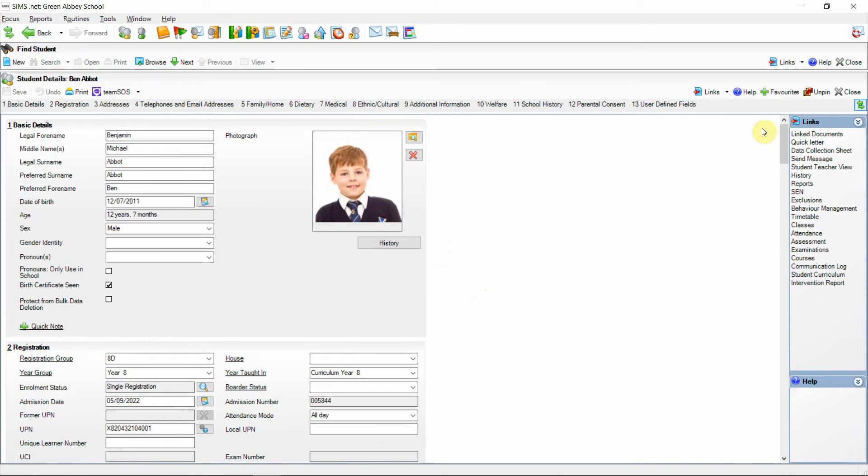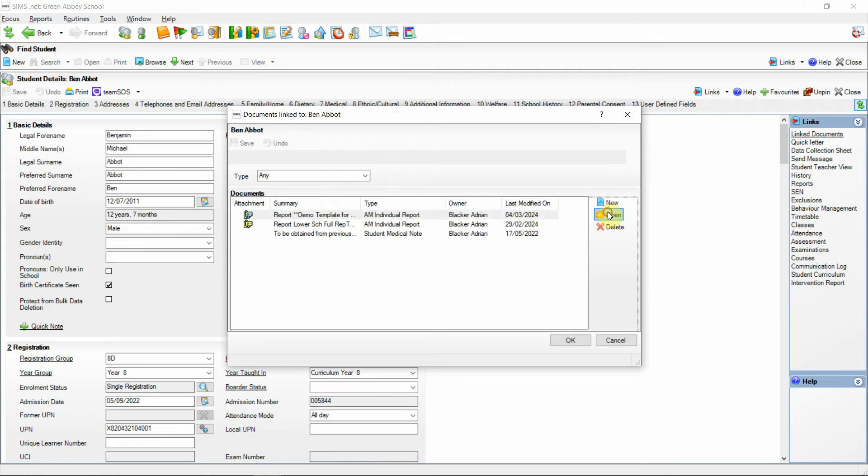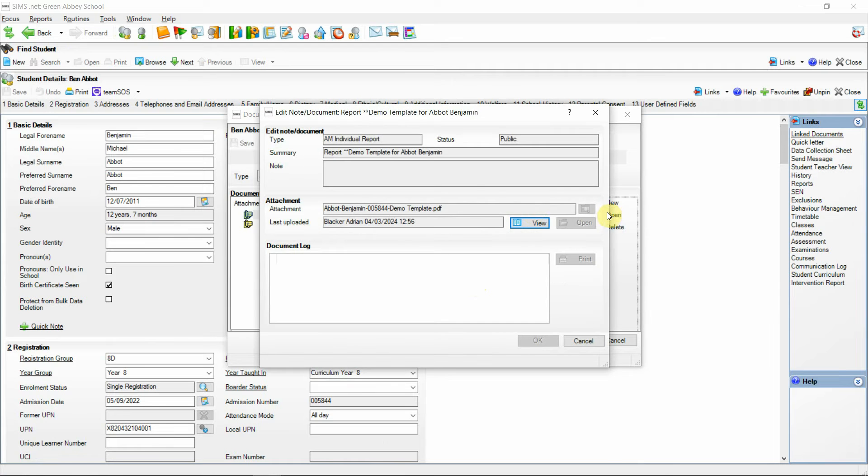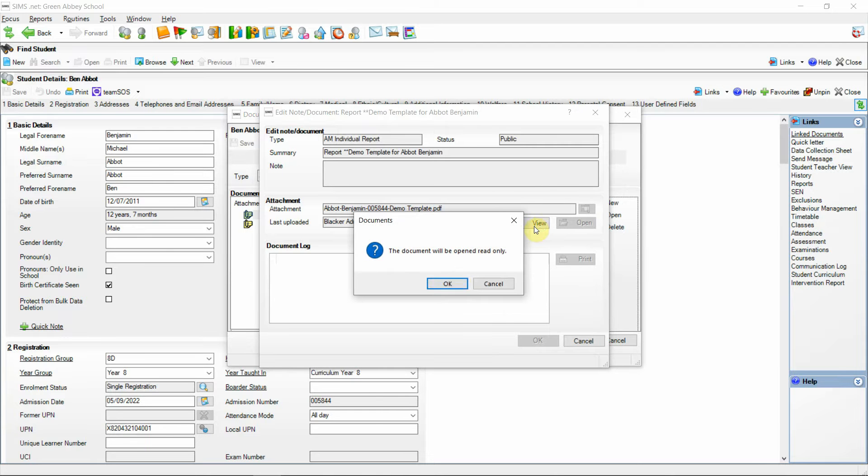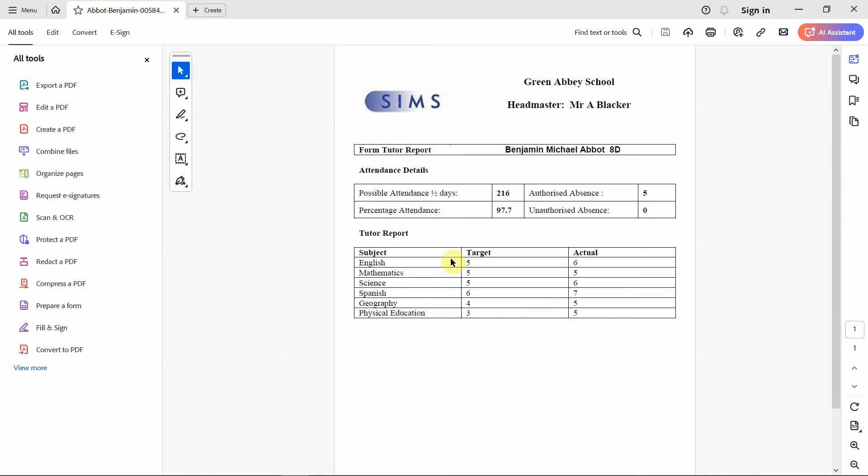If I navigate over to linked documents on the right hand side we can see the new link document at the top. If I open this we can see straight away that the attachment is a PDF and if I open that in read only we should see that this launches as part of a PDF viewer on the workstation.